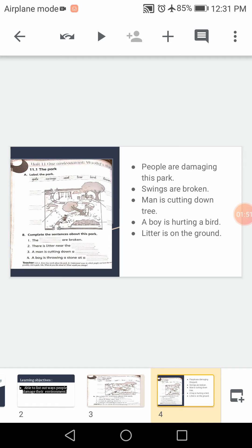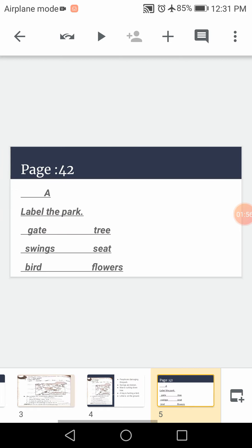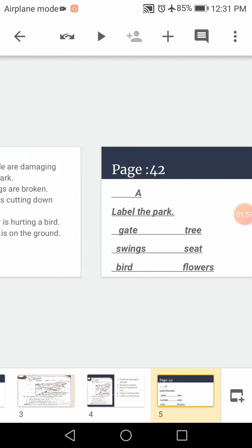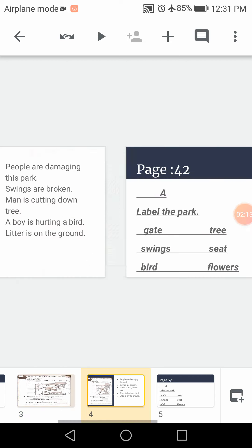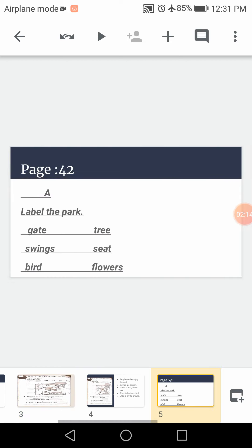And all these things are damaging our environment. Ok students, we have to do two parts on this page. Number one is label the park. And number two is complete the sentences about this park. And as you can see that there is a word bank of part A. So please come on part A. You have to label the pictures.